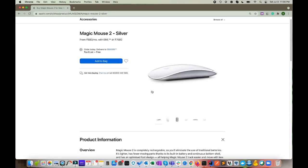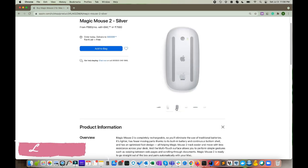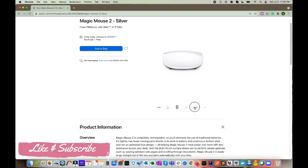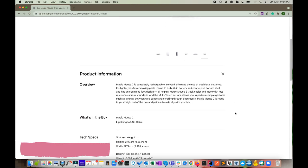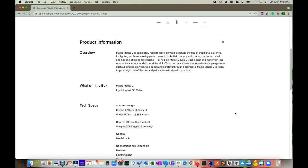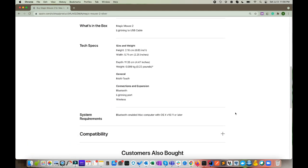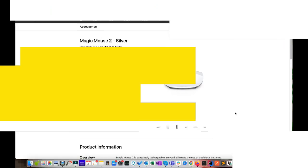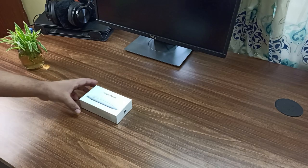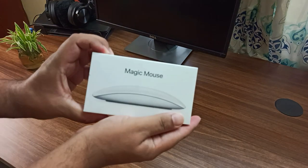This mouse is compatible with Mac computers with OS version 10 and above. If you already have a Magic Mouse, the only major difference here is it eliminates the use of traditional batteries. So let's unbox the Magic Mouse 2.